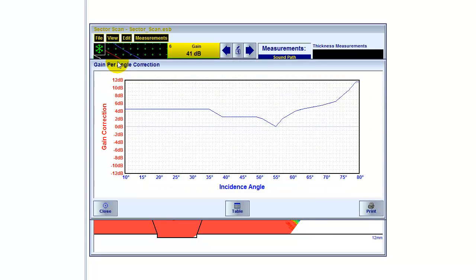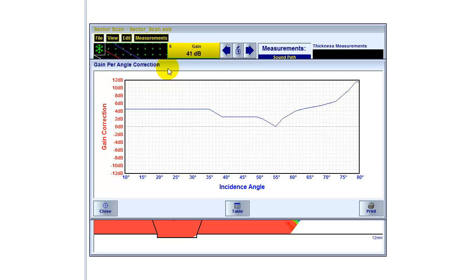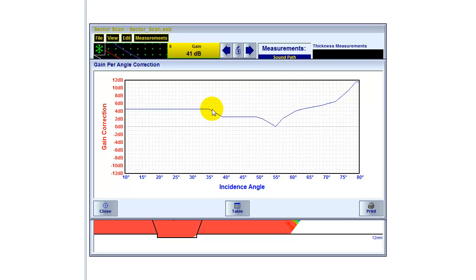There's another function which is called gain per angle correction. Now this is something important to understand. For every particular beam of the sector scan, we of course have a different incidence angle. And this incidence angle also refers to a different delay line in the wedge. That means depending on the length of this delay line, depending on the incidence angle, we have a different loss of energy, of sound energy. And there has to be a compensation for that in order to be more accurate.